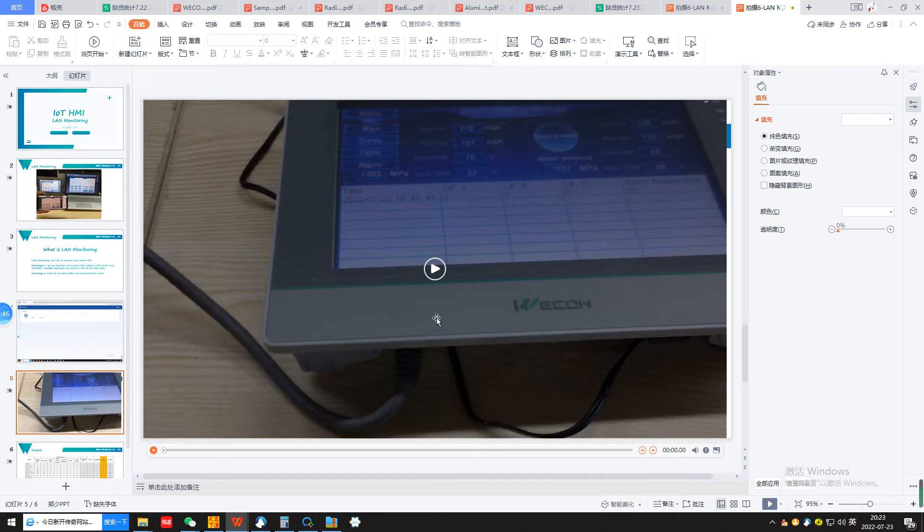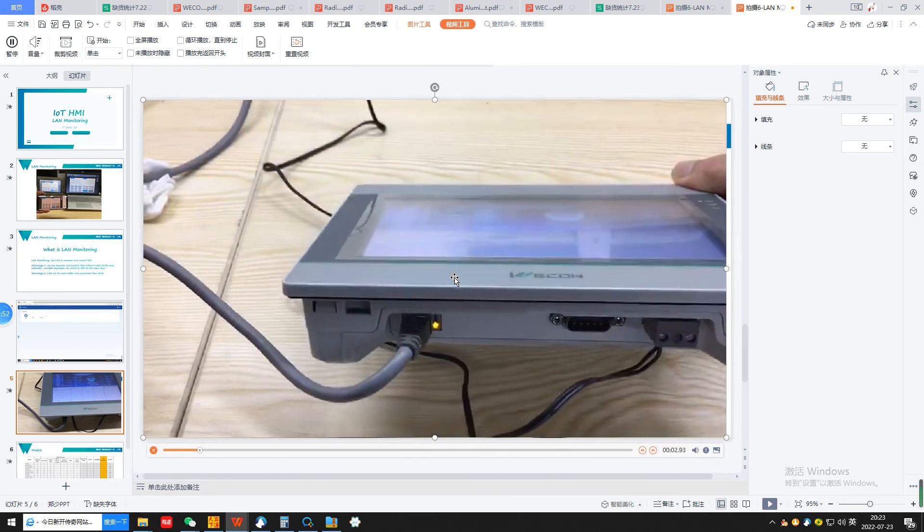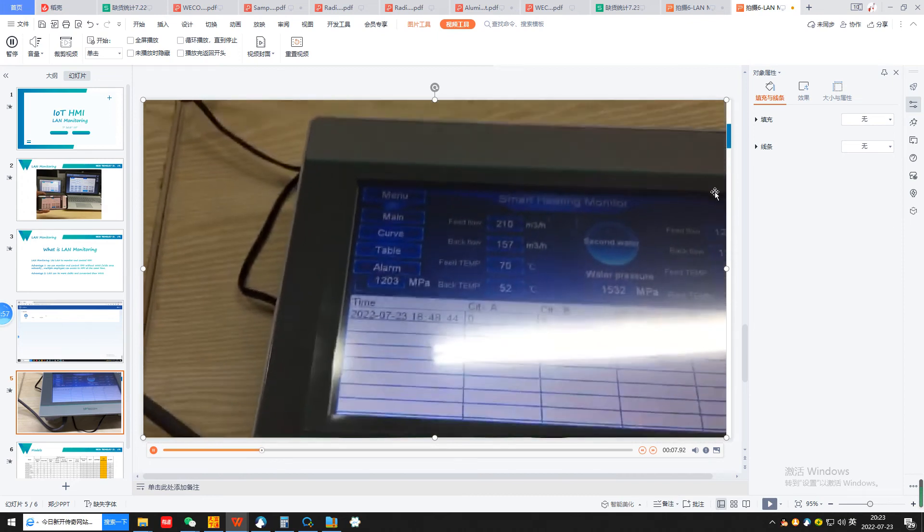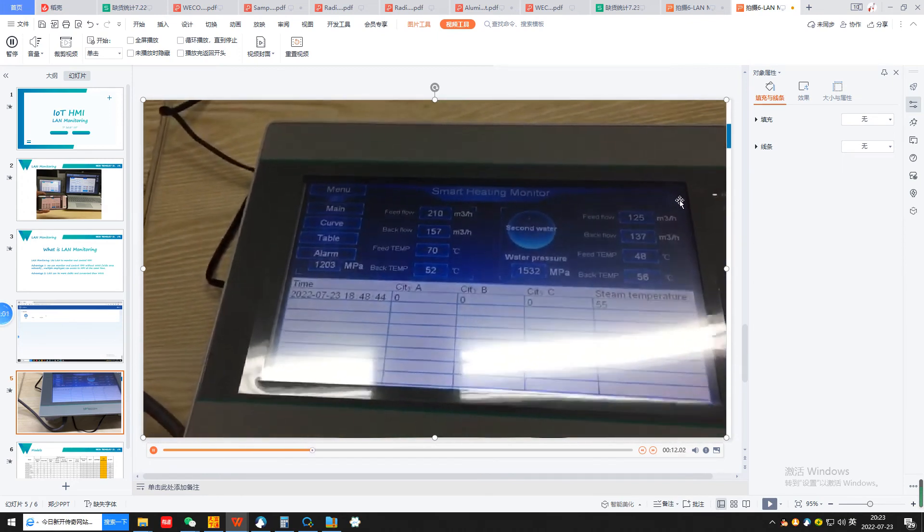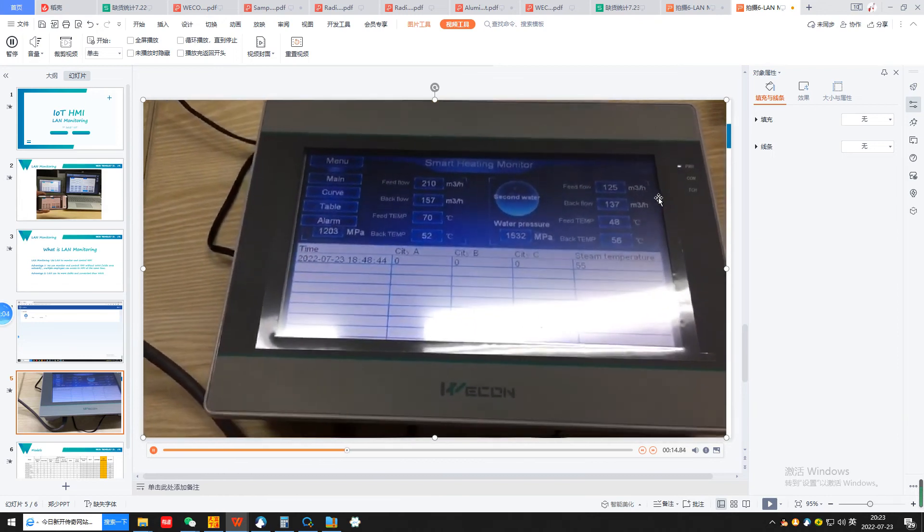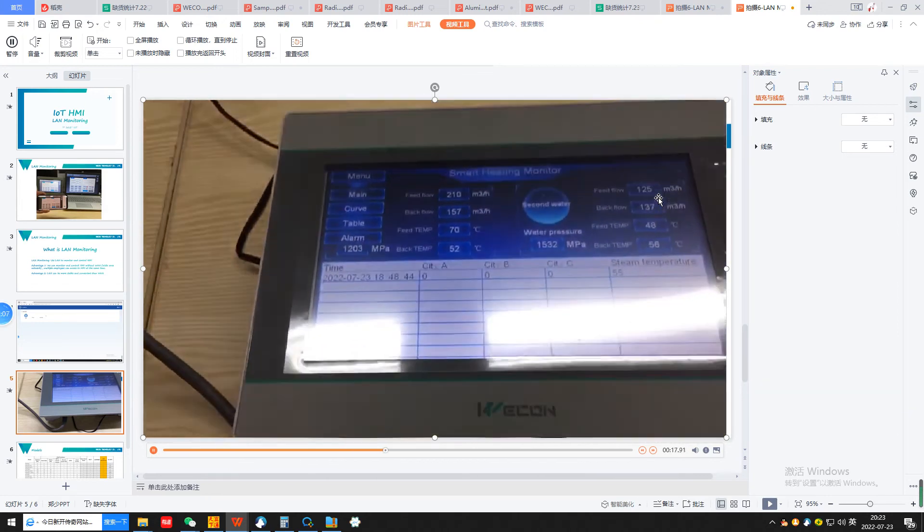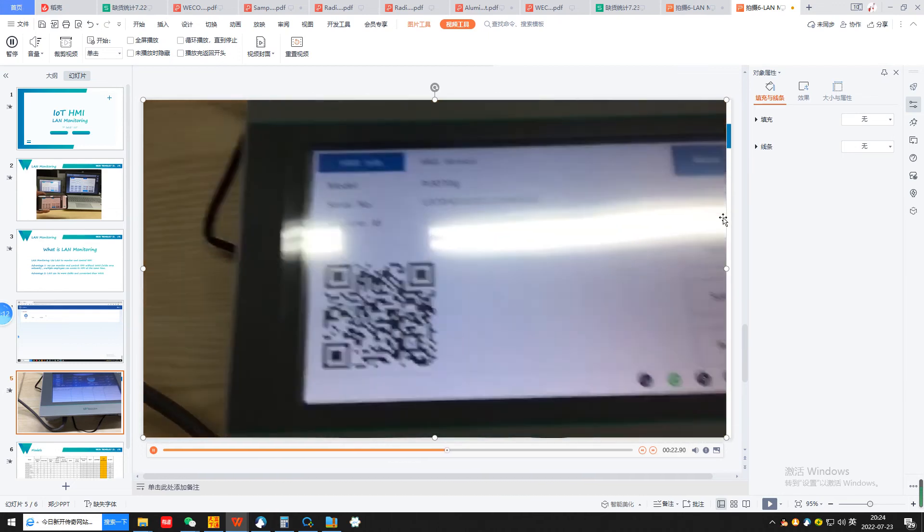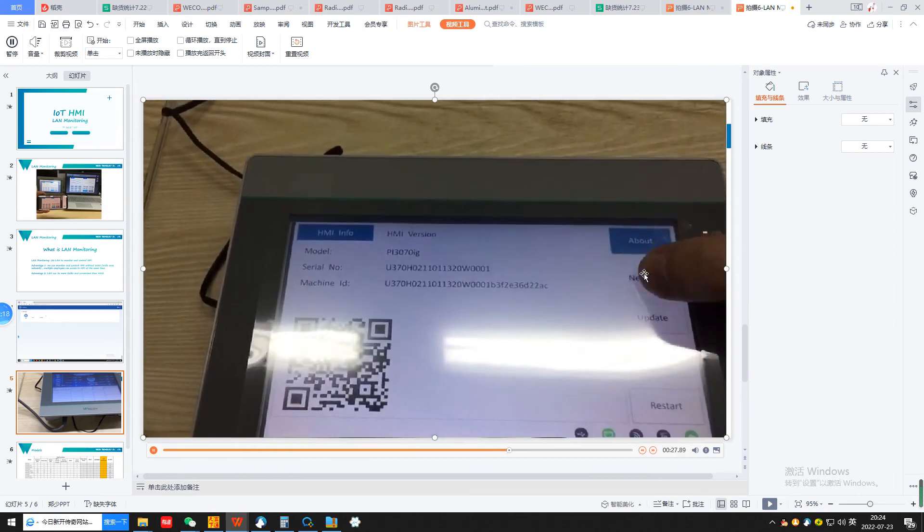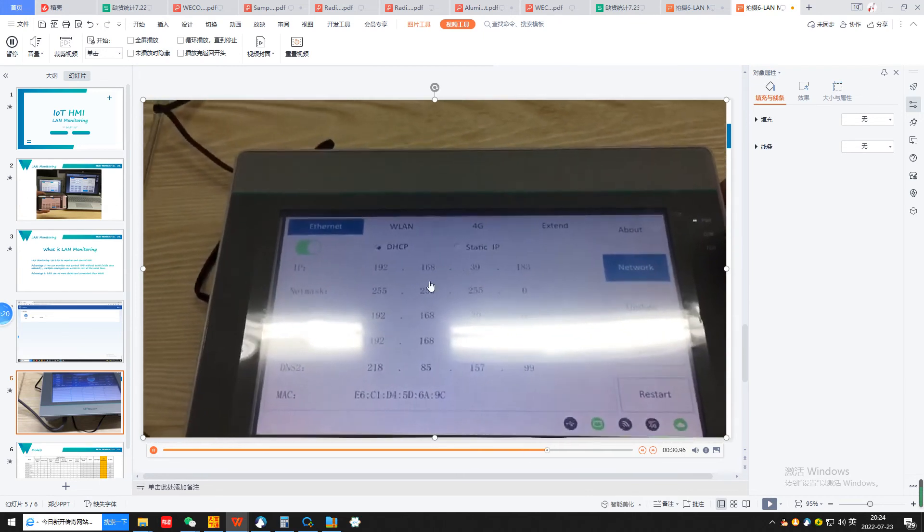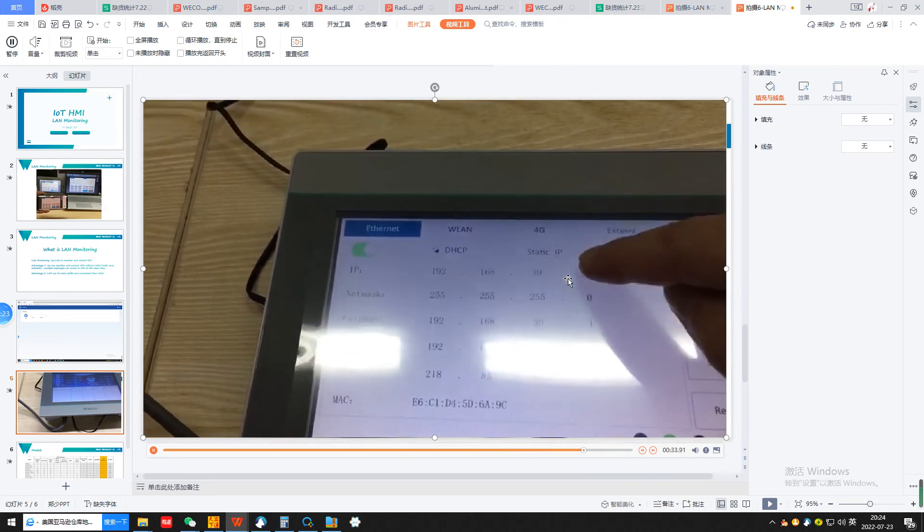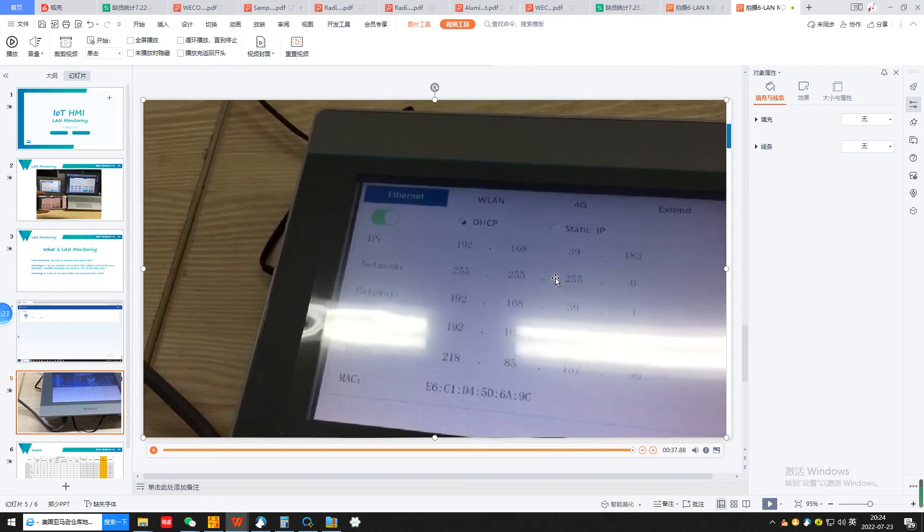So how to get the IP address of our HMI? We should press the right corner on the upper side of the HMI and release after three seconds. Here, under network, we can get the IP address. Then we copy this IP address to our cell phone and PC. Then our PC and cell phone mobile devices can connect to our HMI.